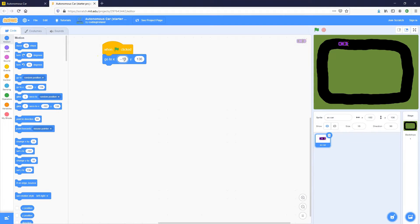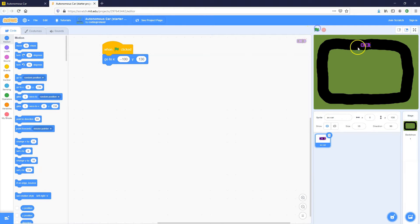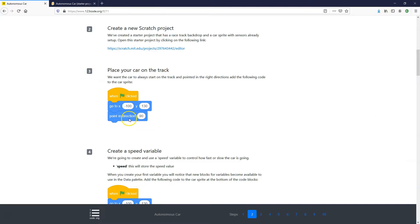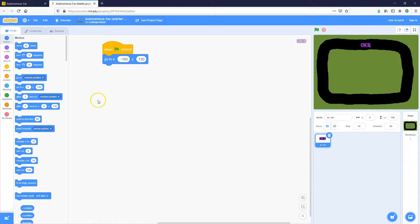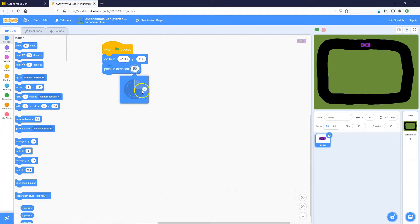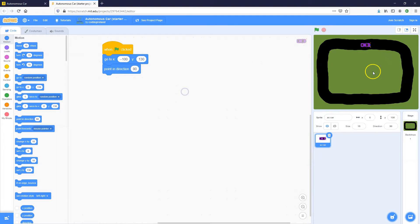So let's add the code. When green flag clicked, zoom in, go to XY values, so minus 100 and 130, minus 130. Let's click on the green flag. So it's just going to start there. And then pointing direction 90, which is to the right. So if I click on this, you'll see that 90 degrees is pointing to the right.